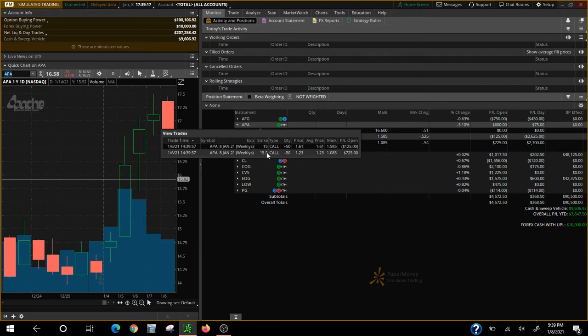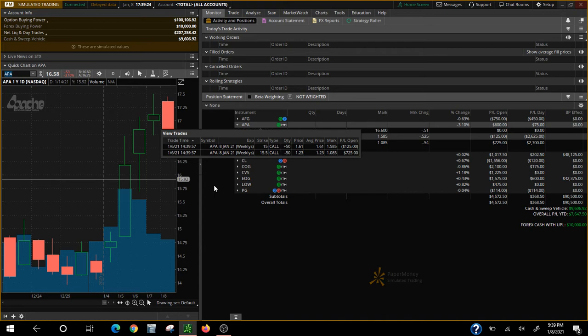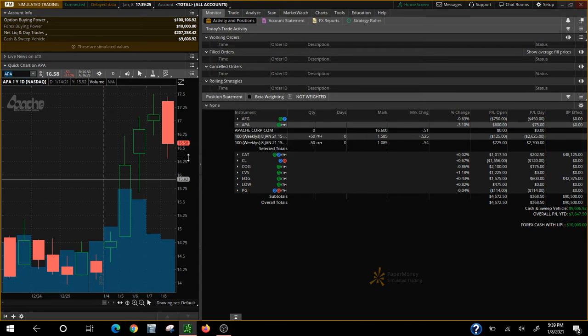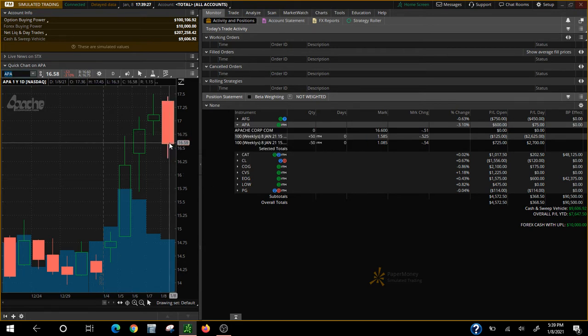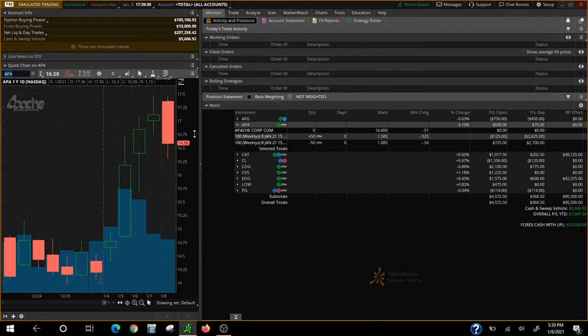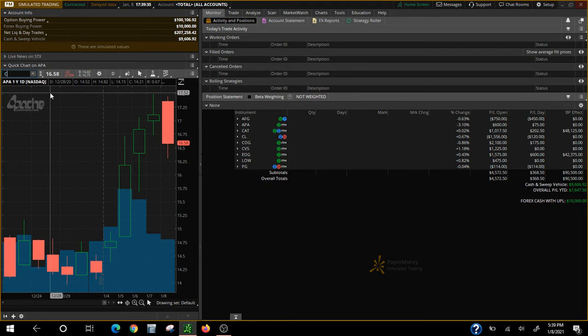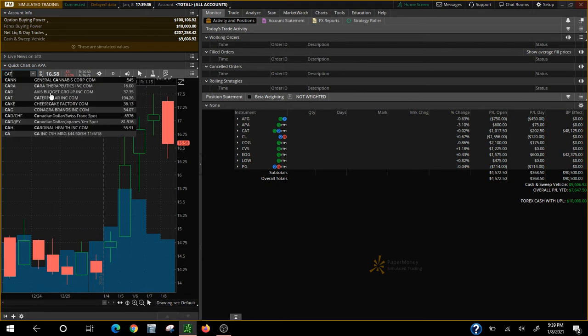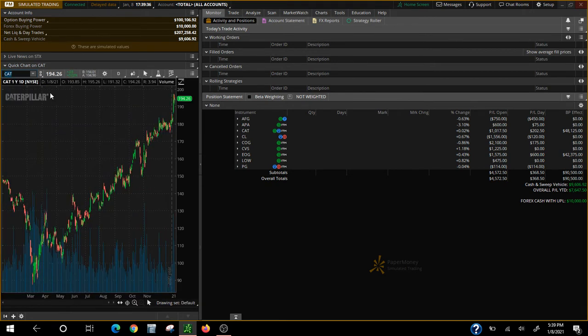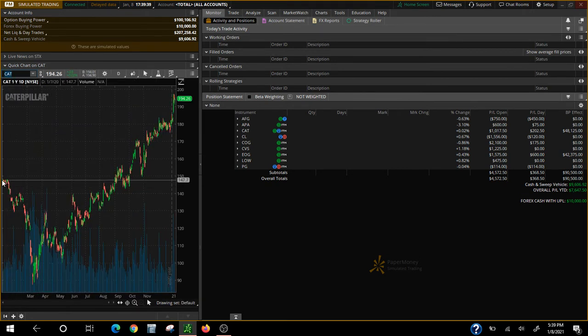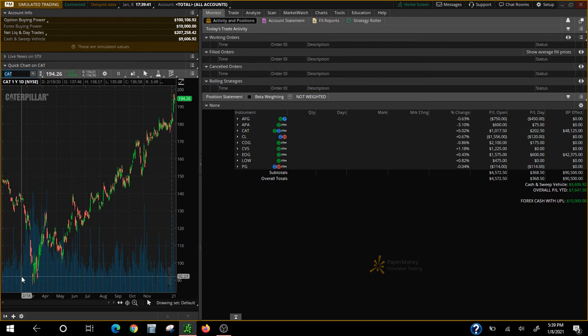That's all we're looking for, 50 cent move. As long as it stays above $15.50 we are going to make money. And look at this, she closed today at 16.58 which means we made money on APA.